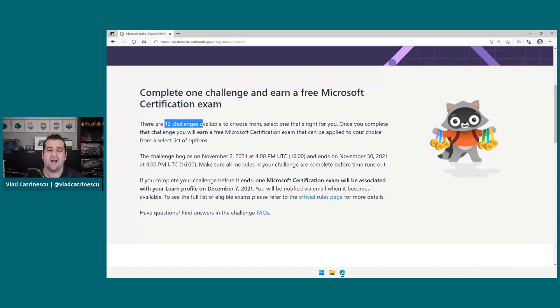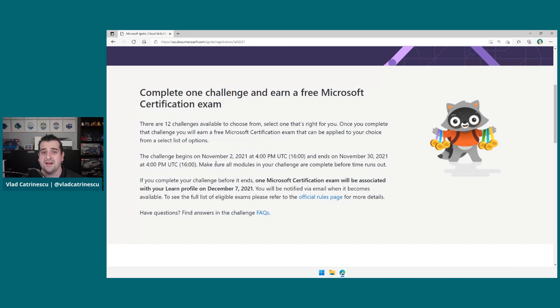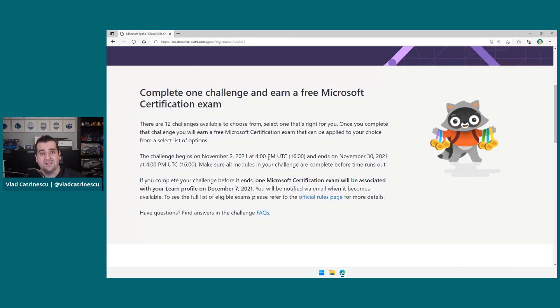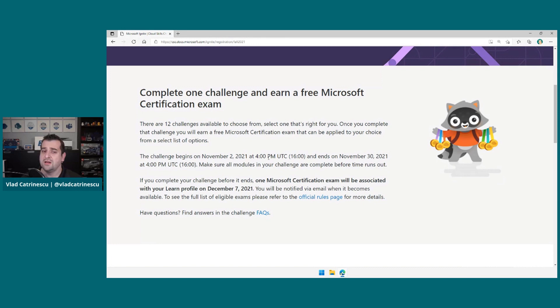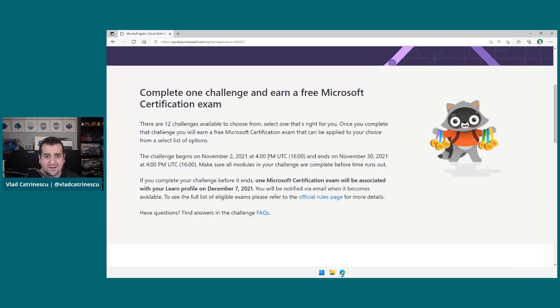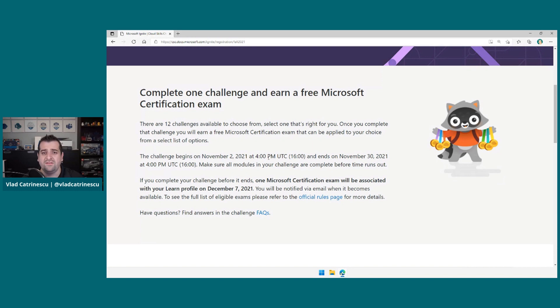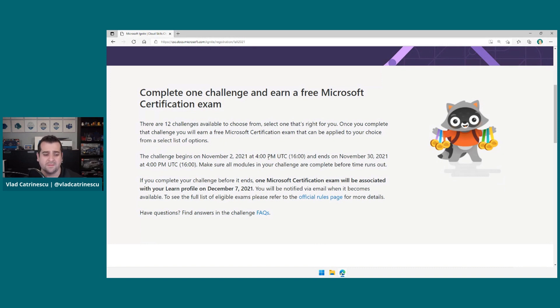So the challenge is super easy. The challenge will begin on November 2nd, 2021, at 4 p.m. UTC, or 11 a.m. Eastern Time, and it will end on November 30th, 2021. So even if November 2nd to 4th is not a good time for you, Microsoft made it really easy, because you got until November 30th to finish that challenge. So really, almost the full month.